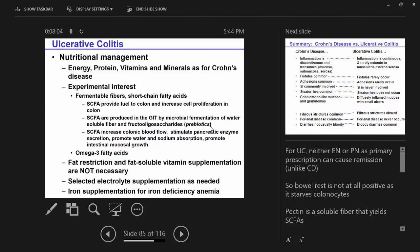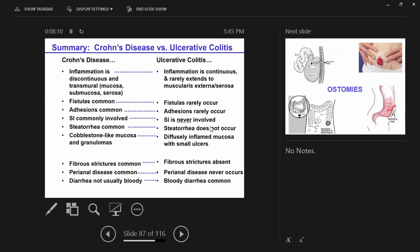Electrolytes may be supplemented as needed. Iron supplementation if you've got iron deficiency anemia. There's a comparison here of Crohn's versus ulcerative colitis to help differentiate the two disease processes. The why of nutritional management is important — that's why the pathophysiology matters. Think about what's going on with ulcerative colitis versus Crohn's.